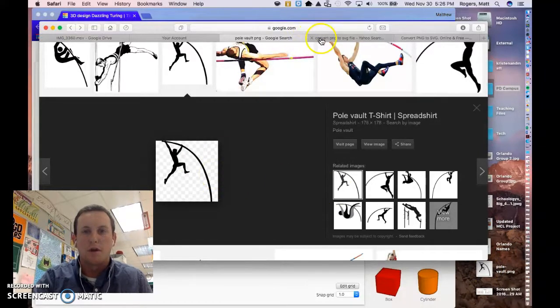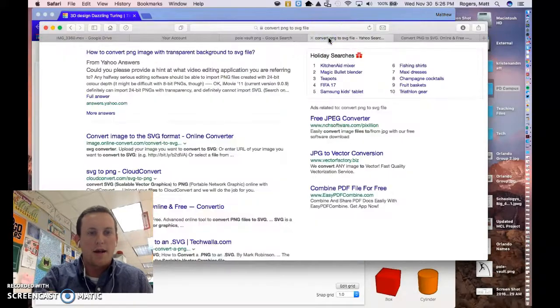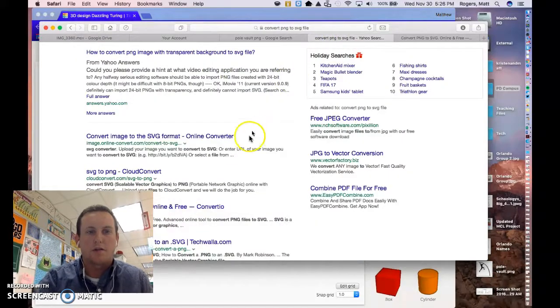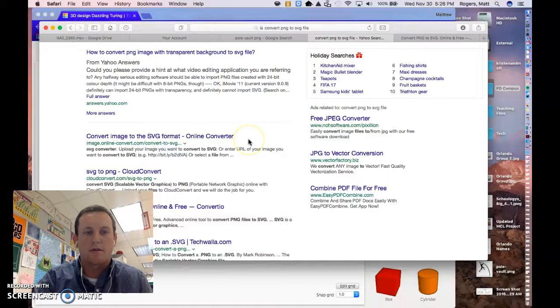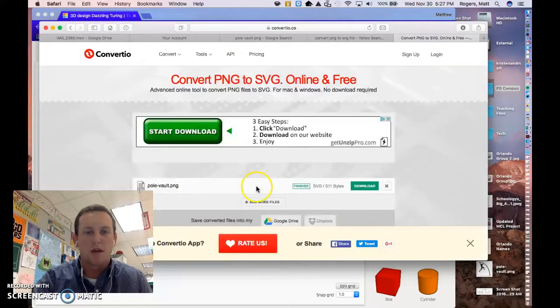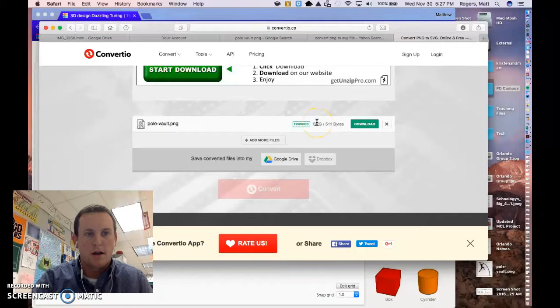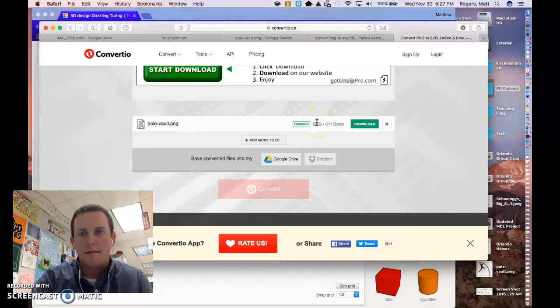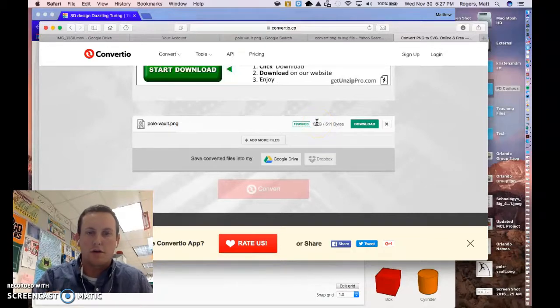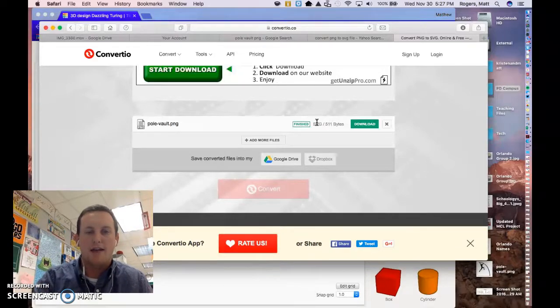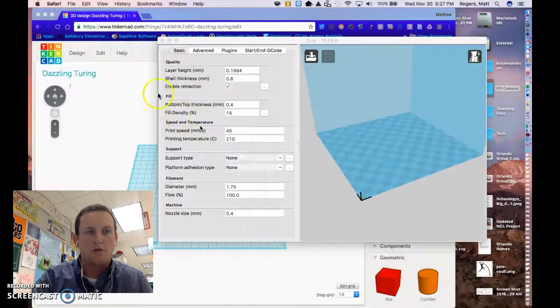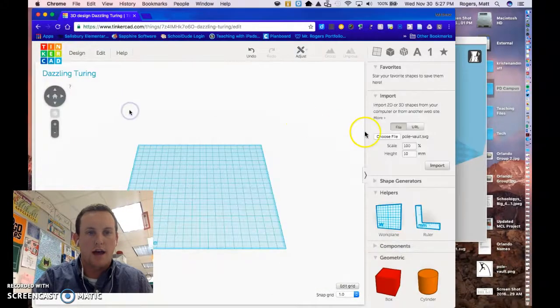Or even as a link. And you can go to one of the many different converters for PNG to SVG. In this case I just used this one, Convertido. And so once you've converted it from a PNG into the STL file, excuse me the SVG file, then you can go into Tinkercad.